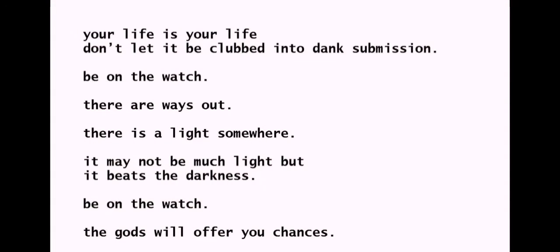Your life is your life. Don't let it be clubbed into dark submission. Be on the watch. There are always ways out.